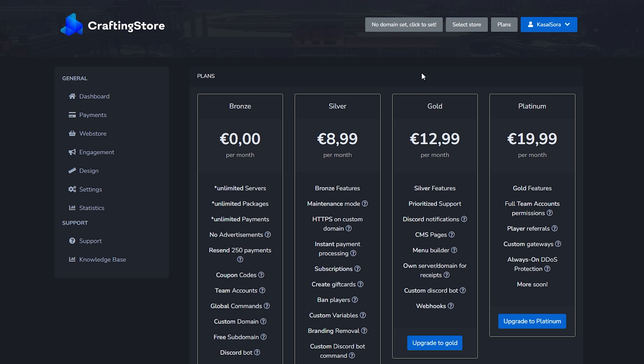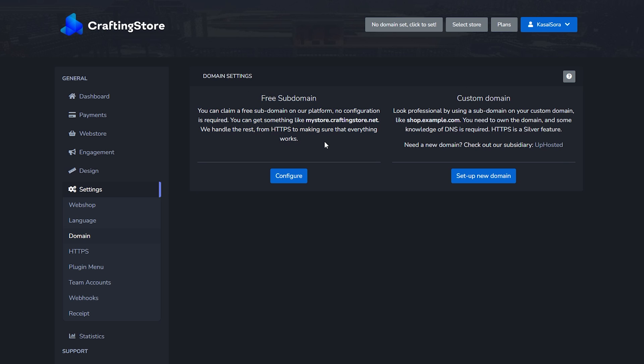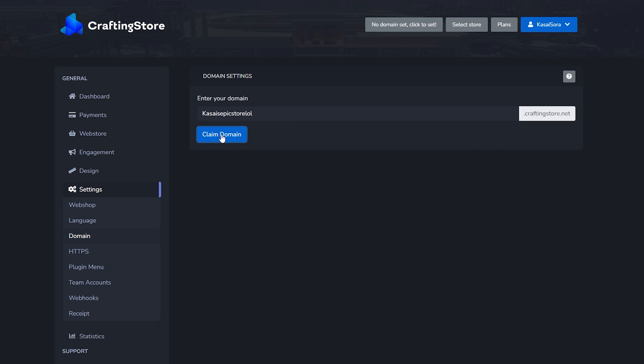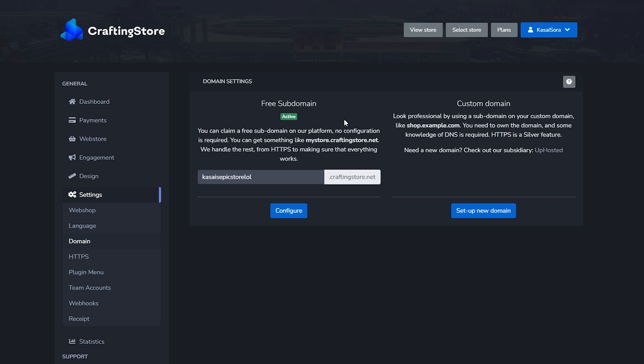At the top of the page we got no domain set - click to set. We're going to click on there and over here we can make a choice between a free subdomain or a custom domain. I'm pretty sure that the custom domain is something we have to pay for, so we will be going for the free subdomain. We're simply going to click on configure and after that we're going to type in the name of our server. I have no clue what I called the server before, so it's just going to be kasai's epic store lol. Claim domain. There we go, it's ours.